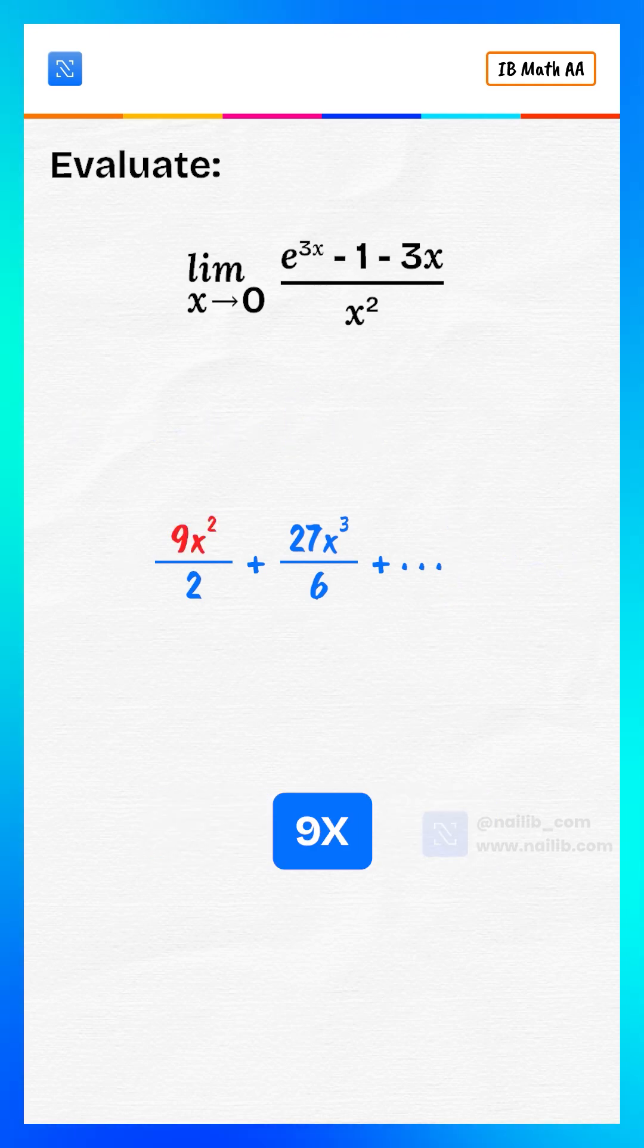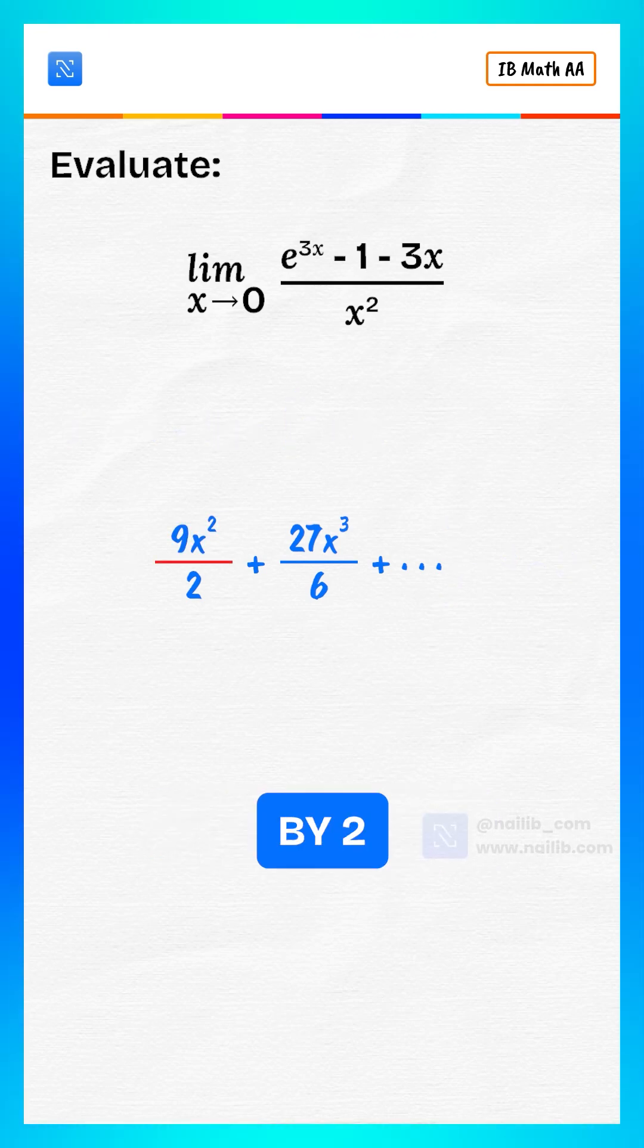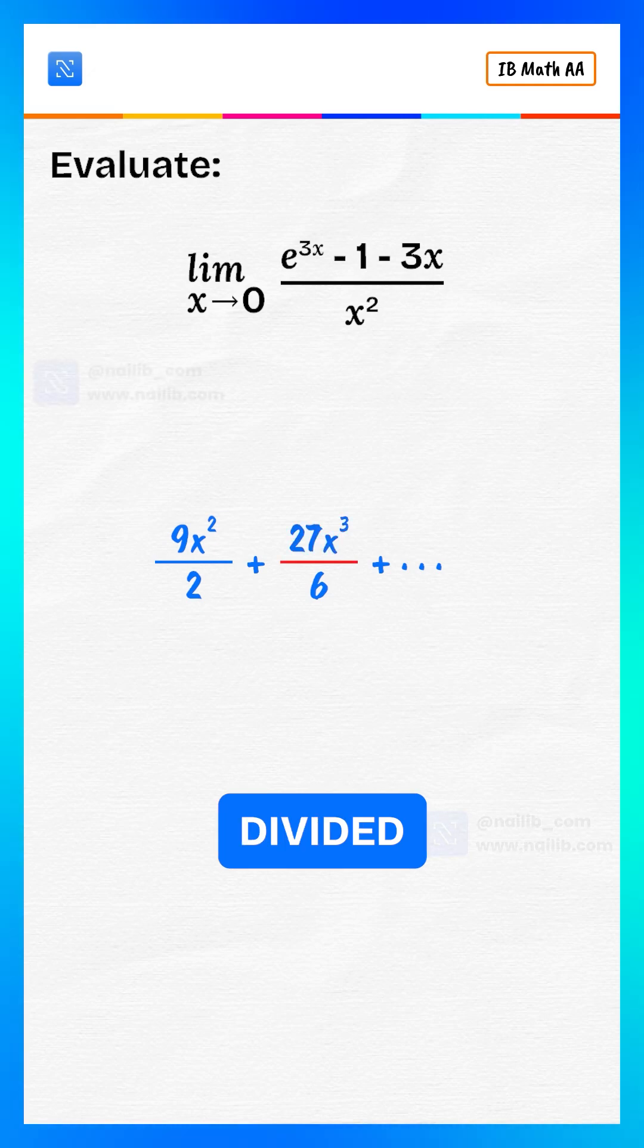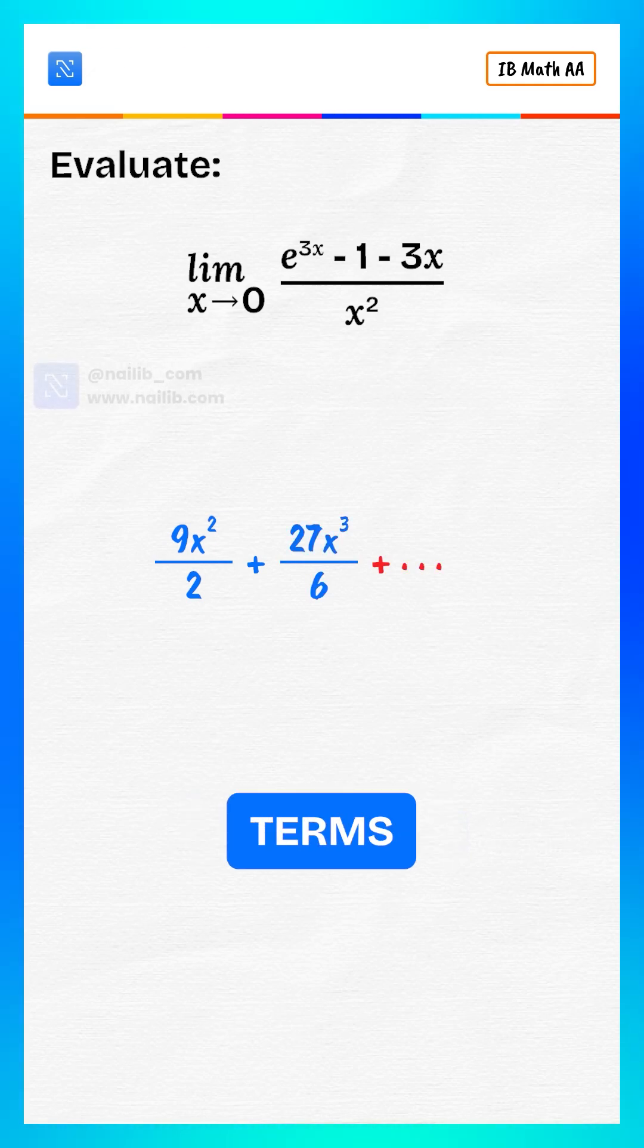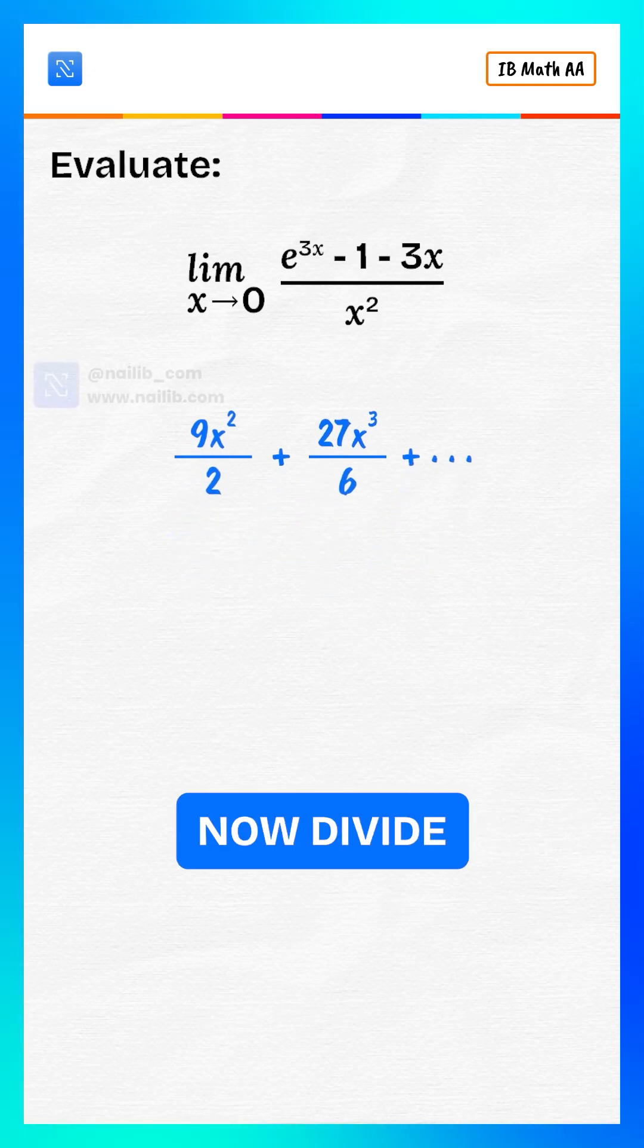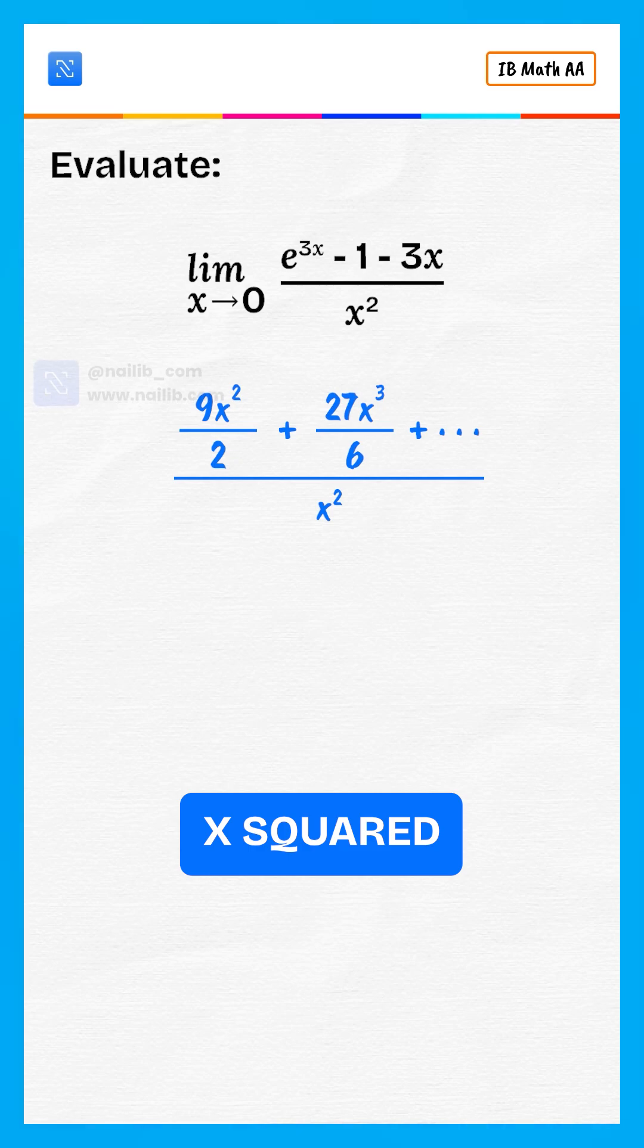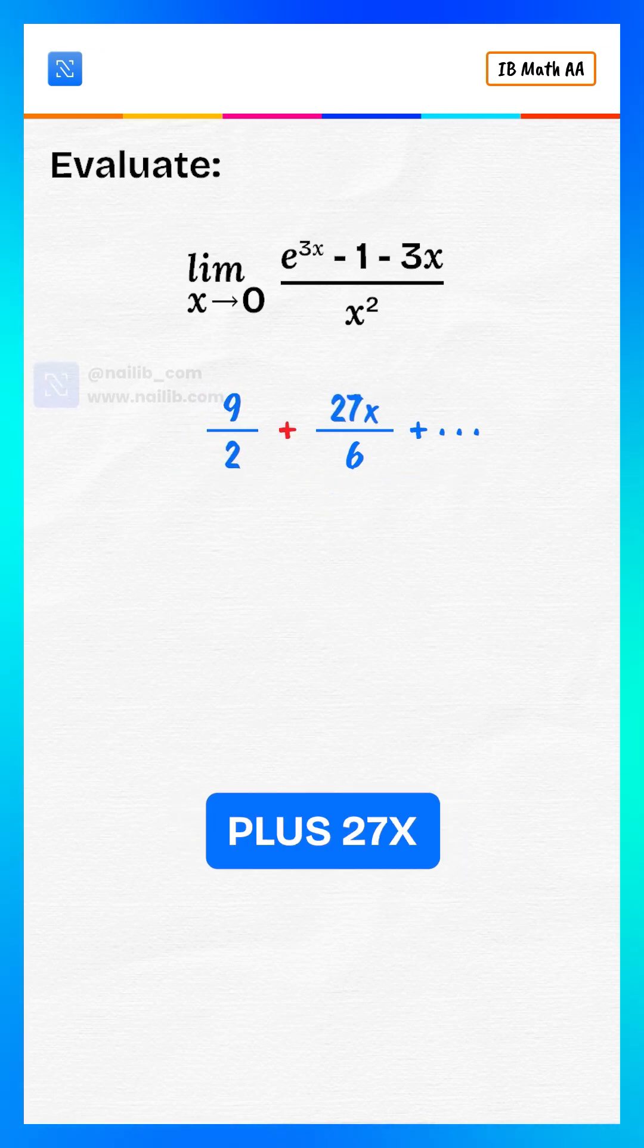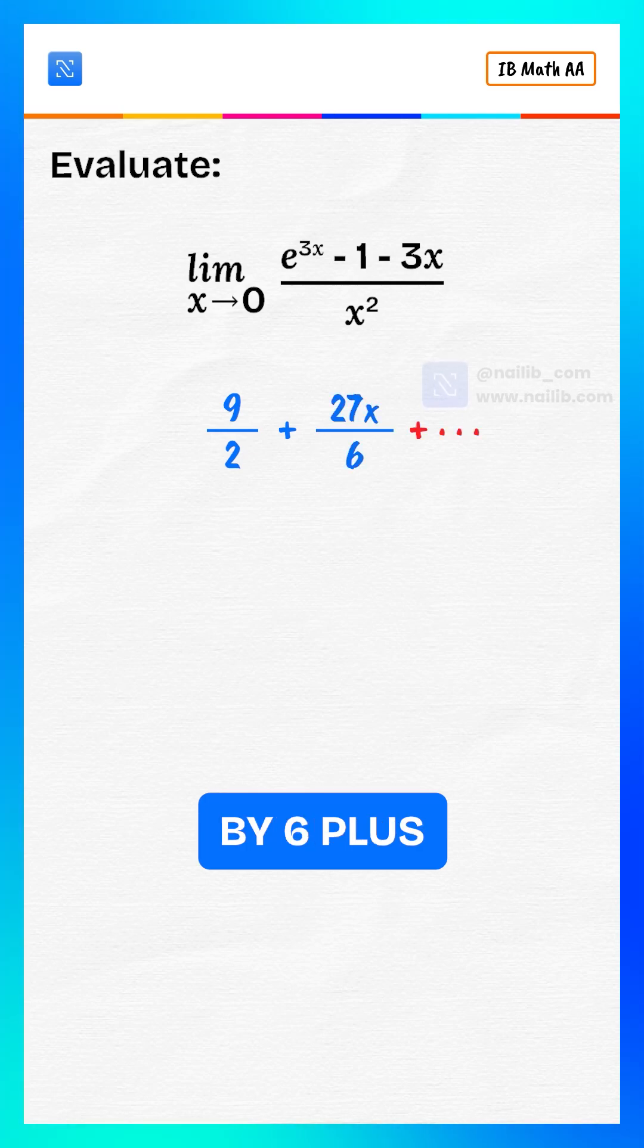That gives us 9x squared divided by 2 plus 27x cubed divided by 6 and more terms. Now divide everything by x squared.